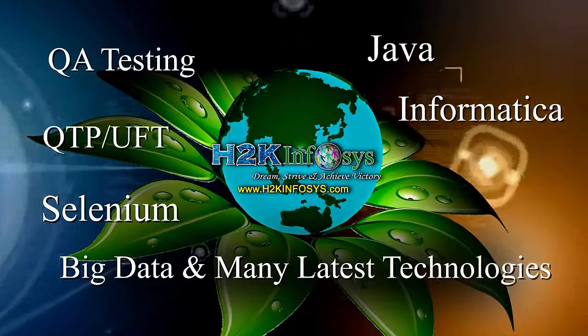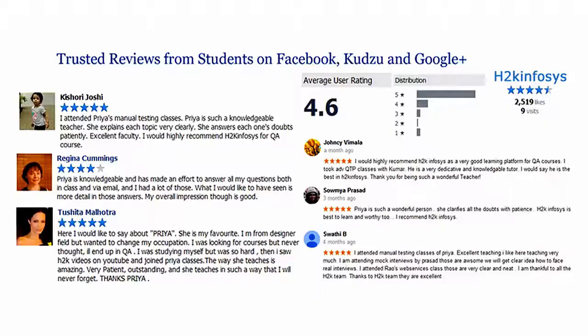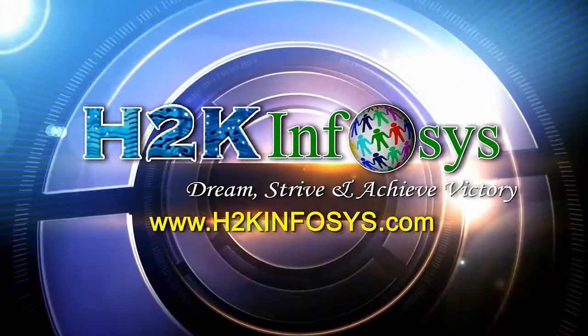H2K Infosys has won the trust of thousands of students worldwide. For a free demo class, visit h2kinfosys.com.